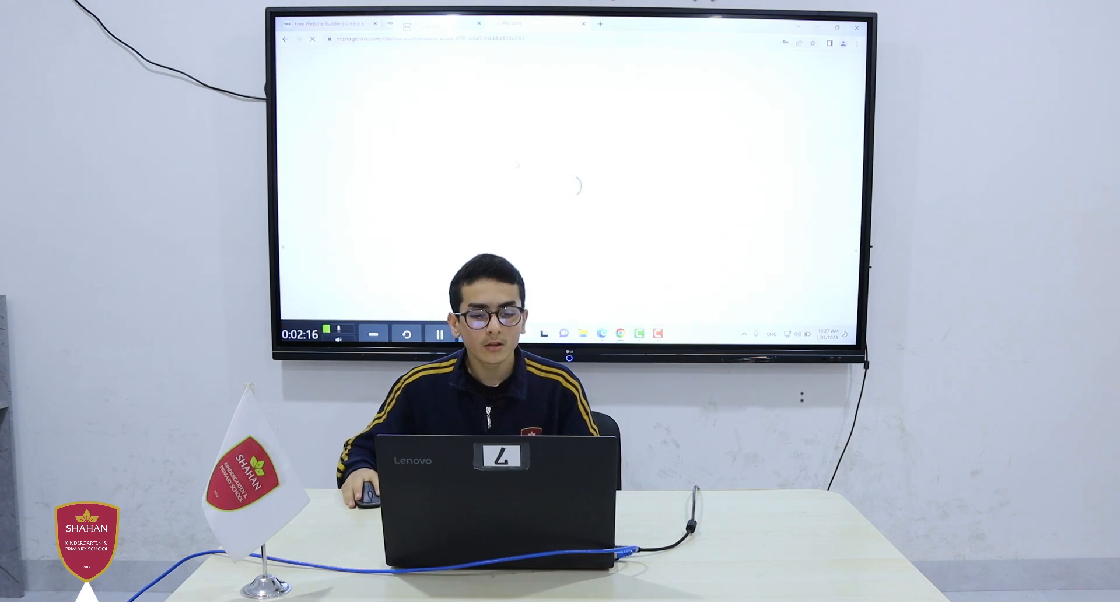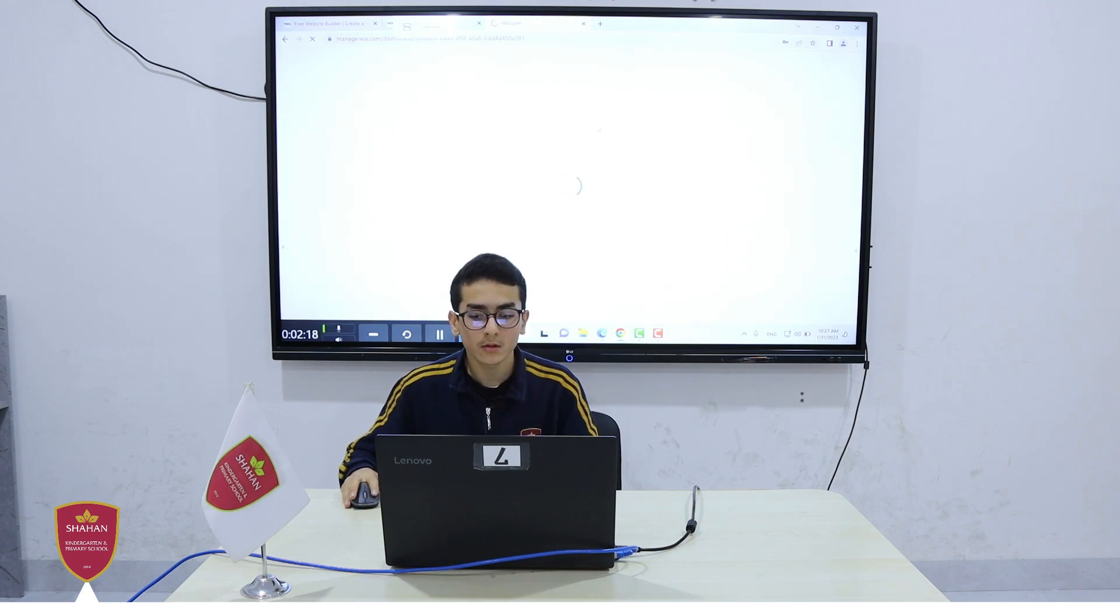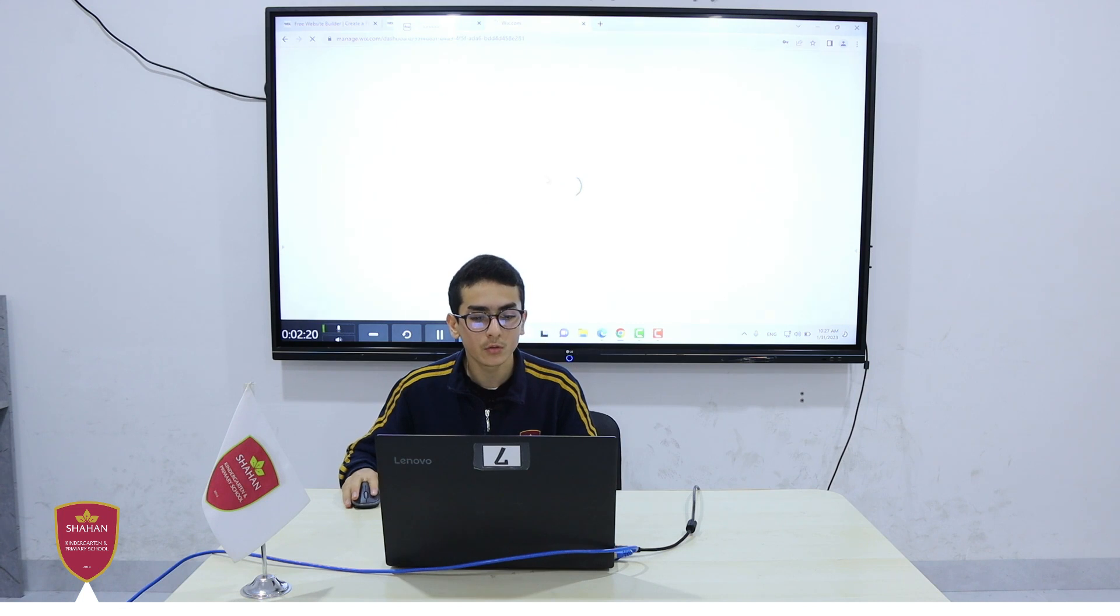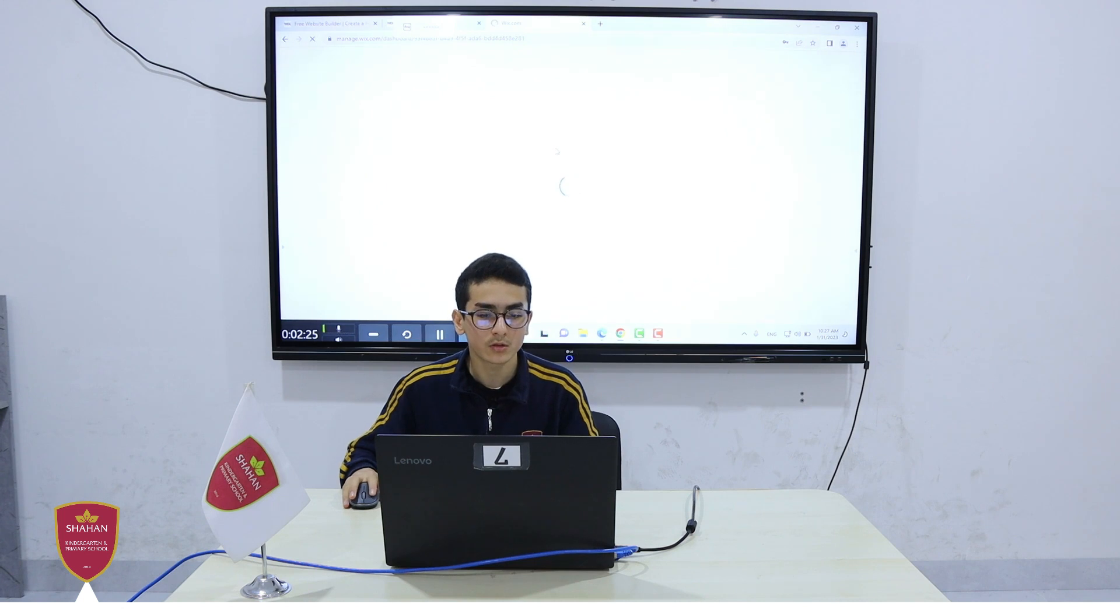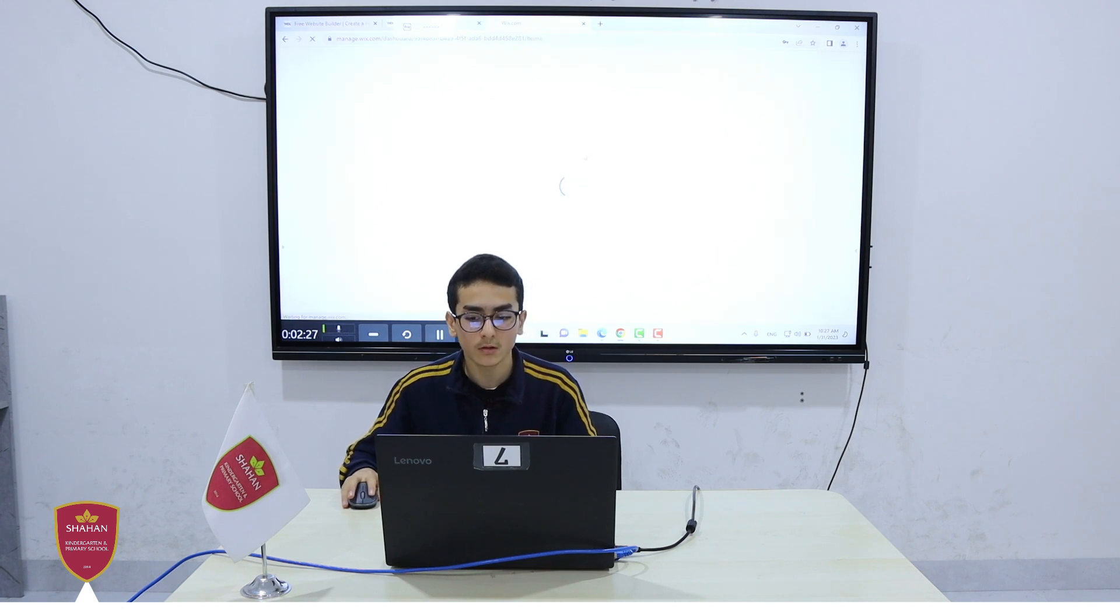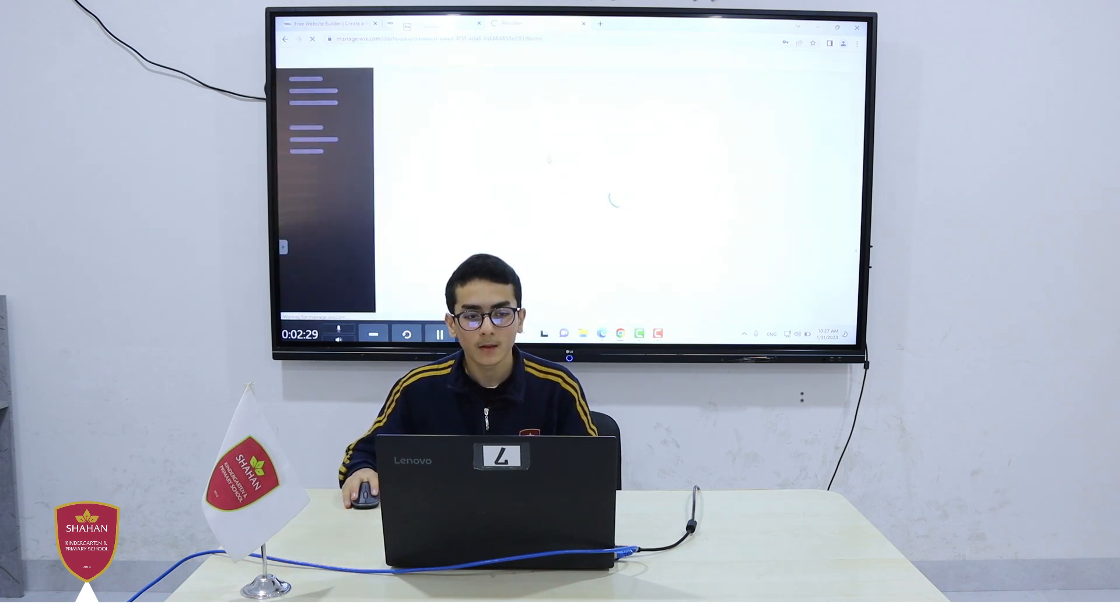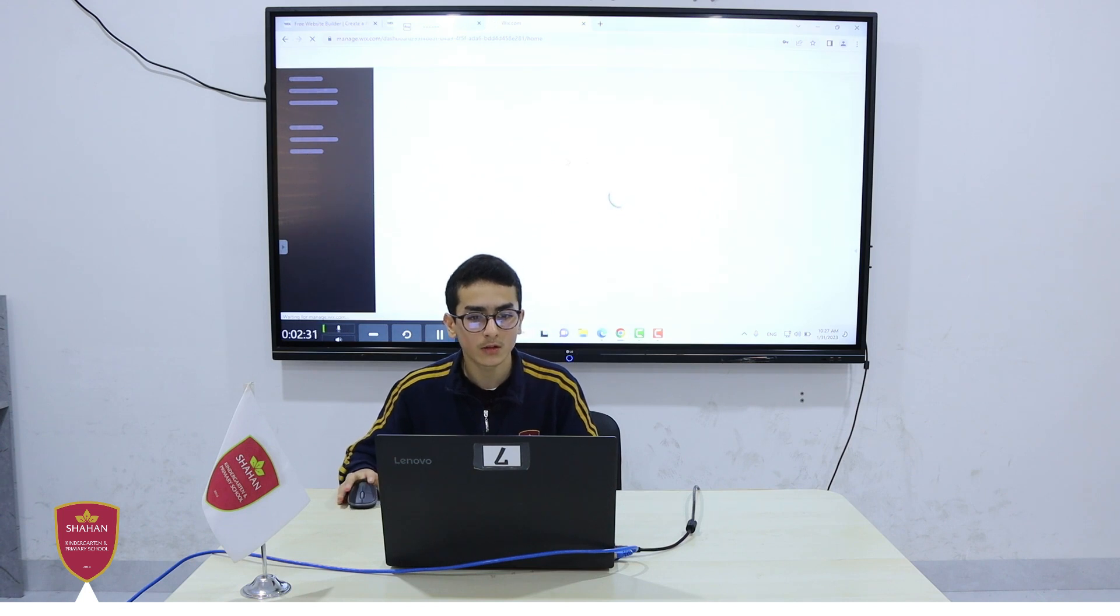When you log into your account, you should be met with a dashboard. It will ask you to either create a website or to edit your current website. But today we're going to be creating a website. As you can see, we're loading into the dashboard.